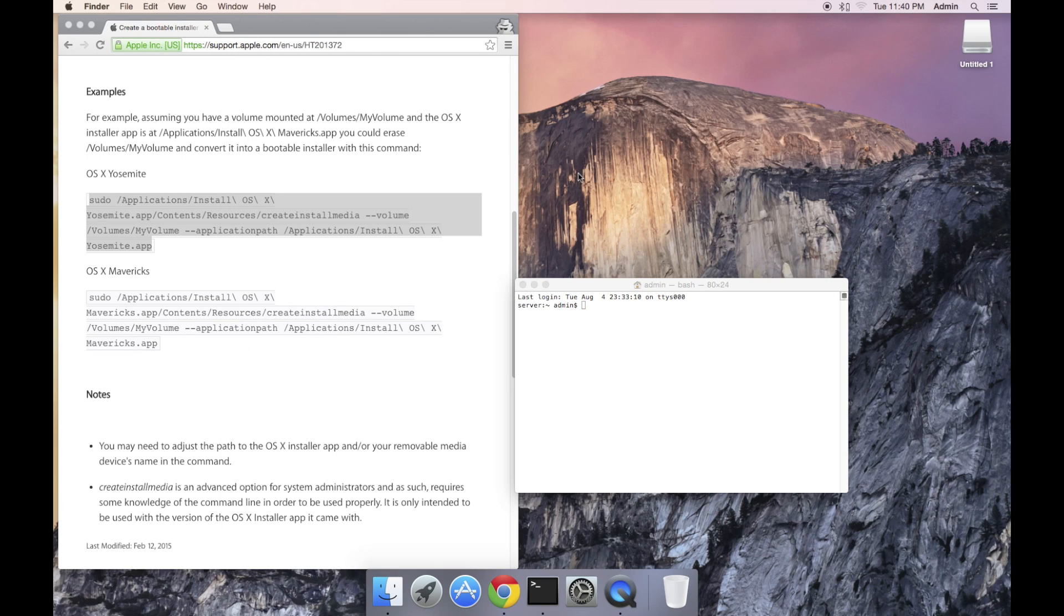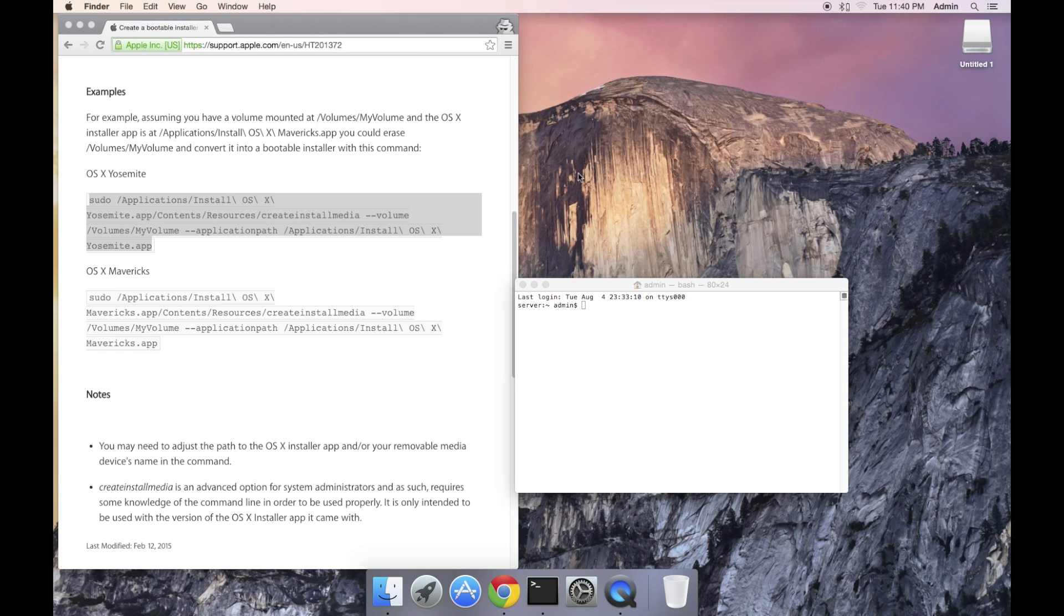The USB thumb drive is boot ready but not bootable. We need to install the operating system. We've already downloaded the Yosemite installer and it's in the applications folder. So I'm going to call up the application folder by using the hotkey Command Shift A.